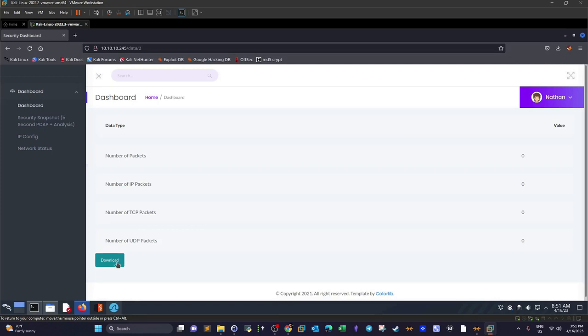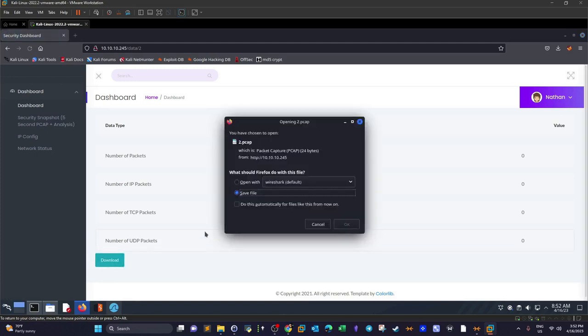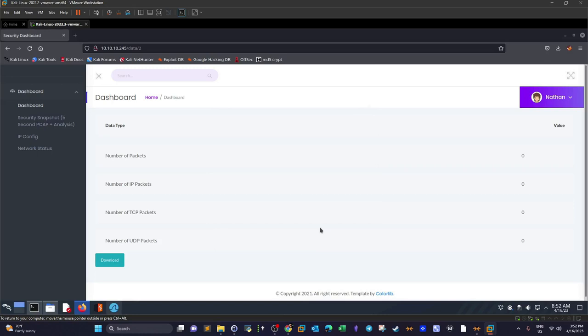If you click download, we can save the file. This is the PCAP file.